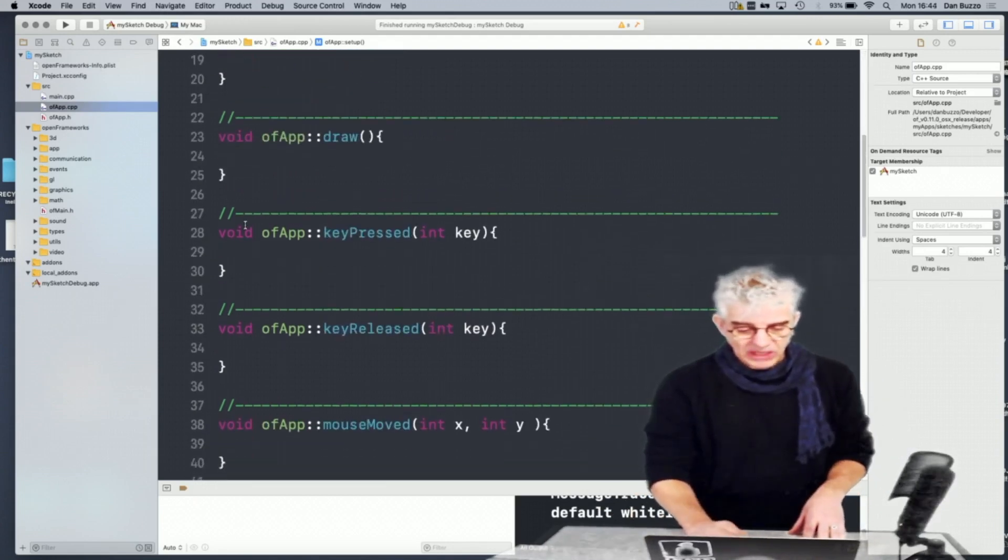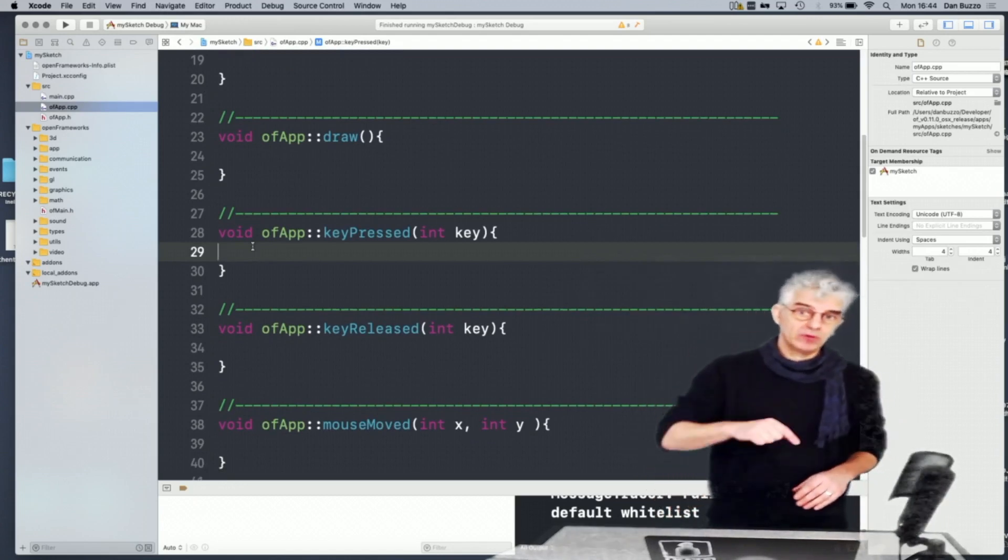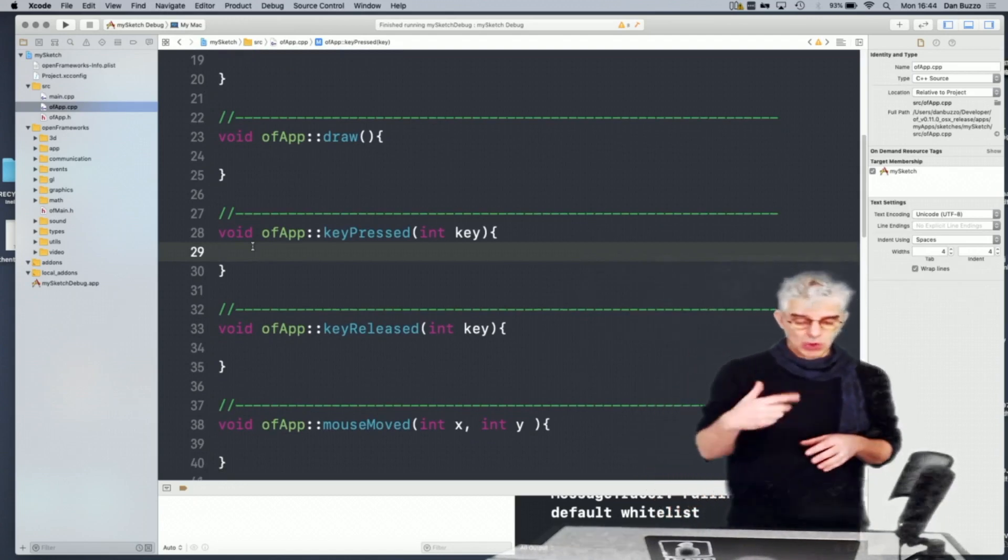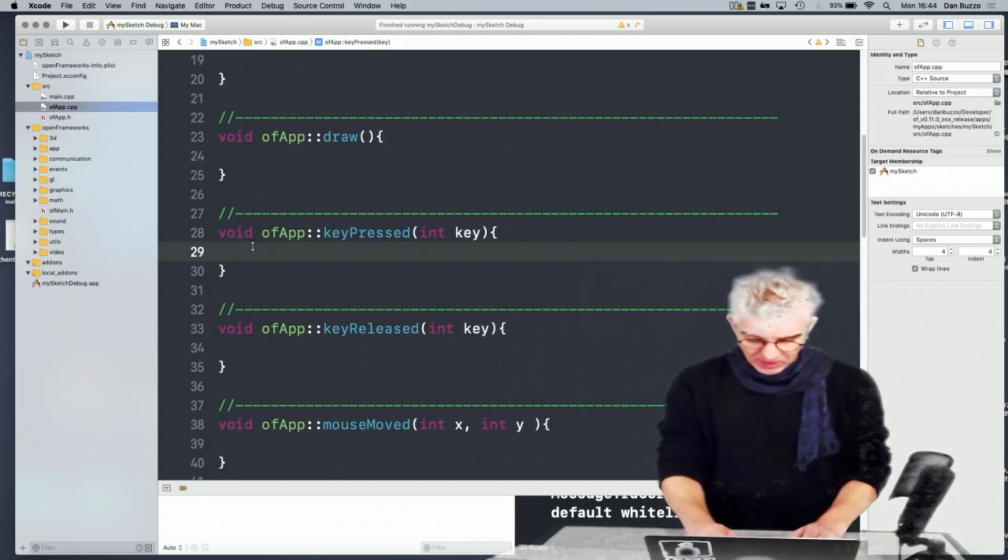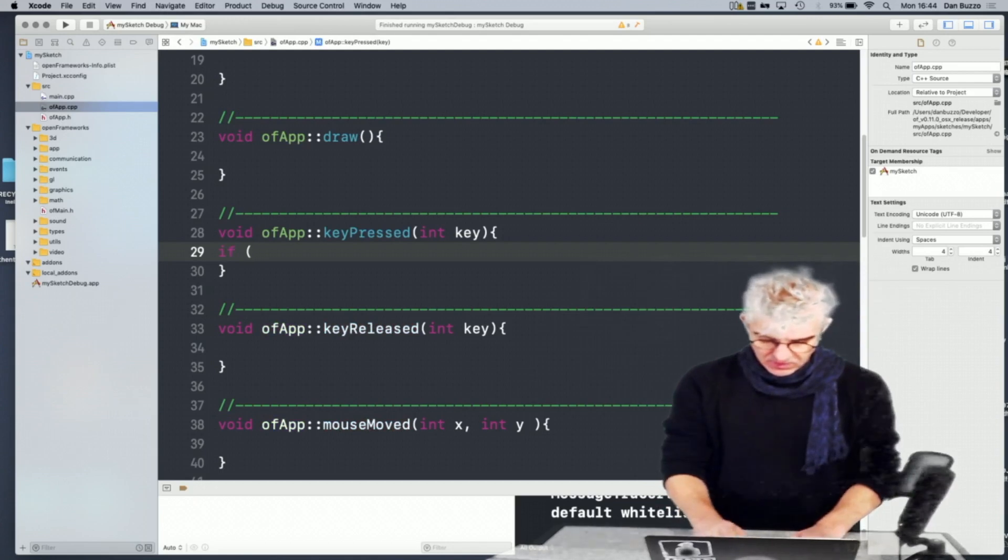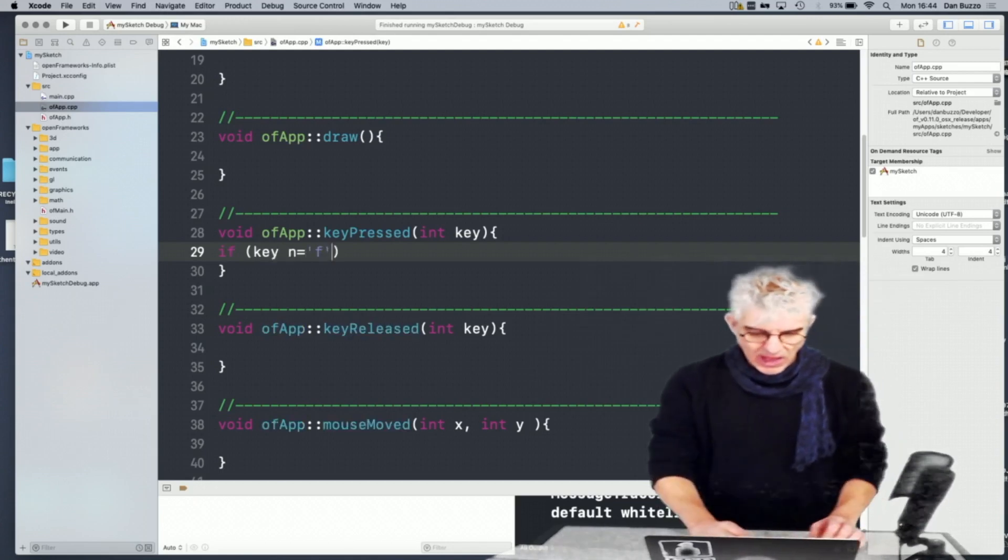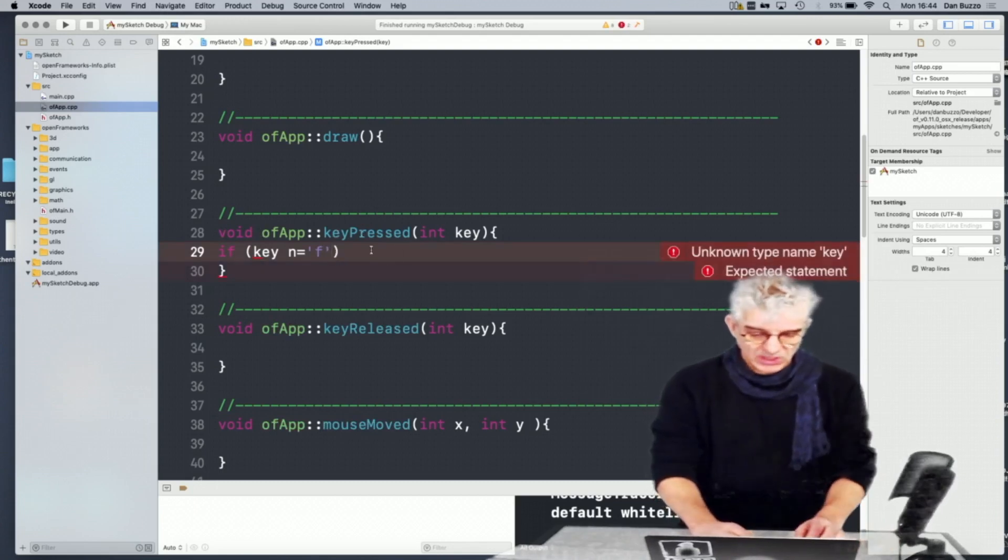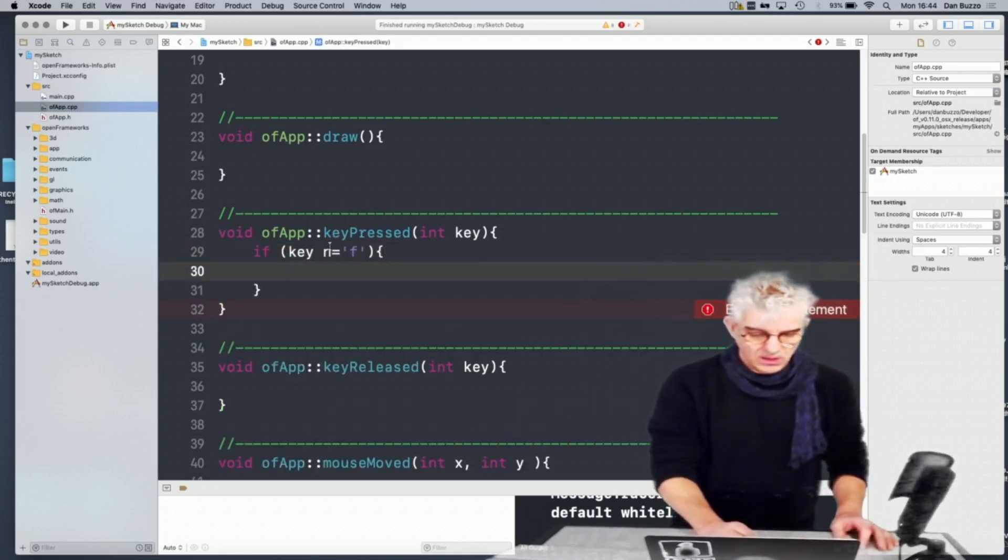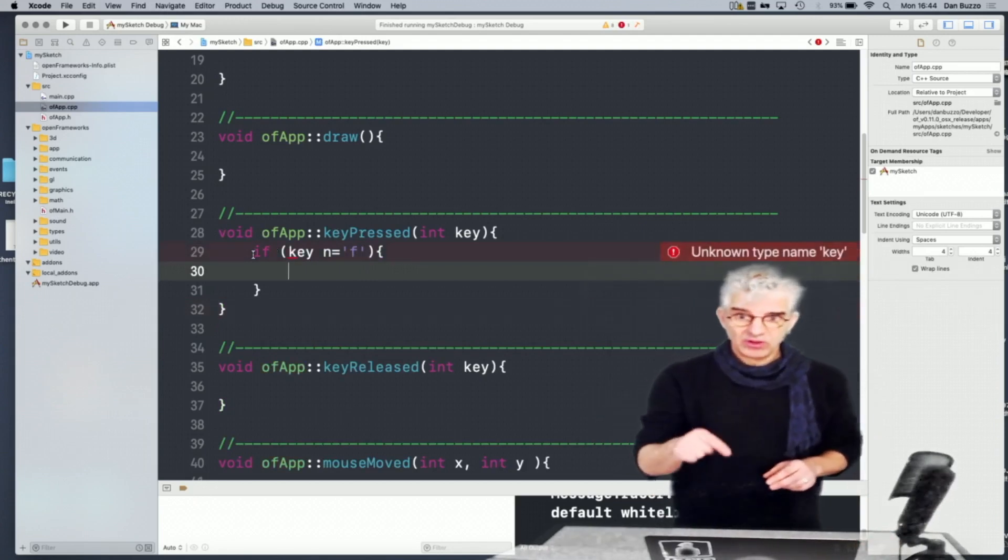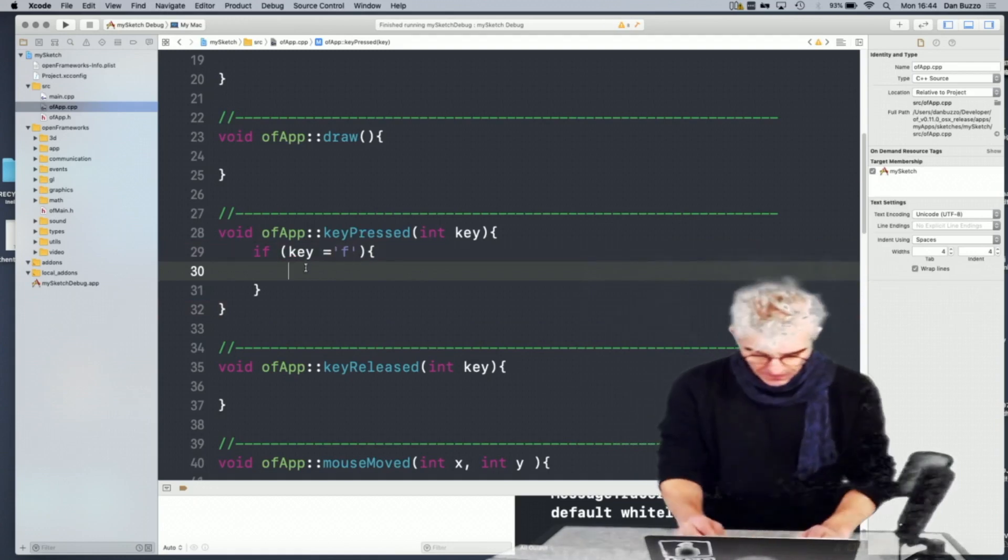But when I press a key, what I'd like to be able to do is toggle between running full screen and running windowed. Commonly, I would bind this to the F key. So I could say, if key equals F, and I'm doing this in the key pressed routine, I'm going to say, if the message that you're getting when a key is pressed says that that key that's been pressed is an F...